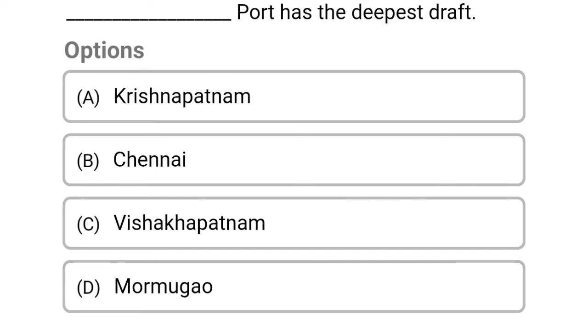Which port has the deepest draft? Option A: Krishnapatnam. Option B: Chennai. Option C: Visakhapatnam. Option D: None of the above. The correct answer is Option A, Krishnapatnam.